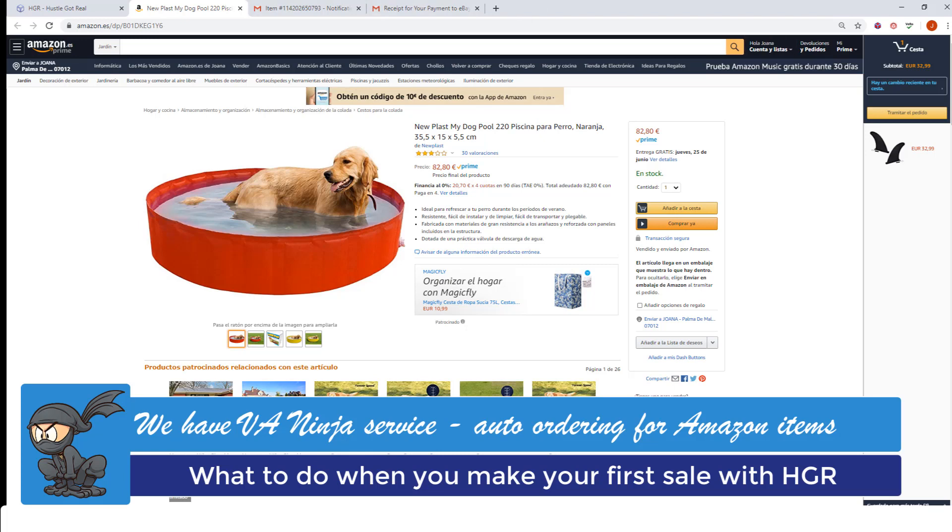If you have any more questions about how you can find the source URL to buy the product, do not hesitate to contact us at contacthuzzlegotreal.com. Thank you!